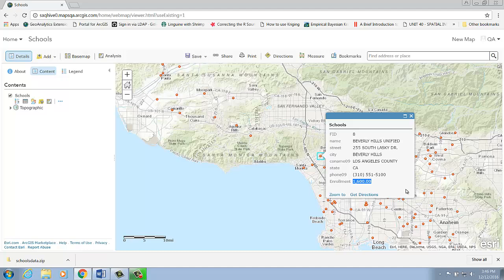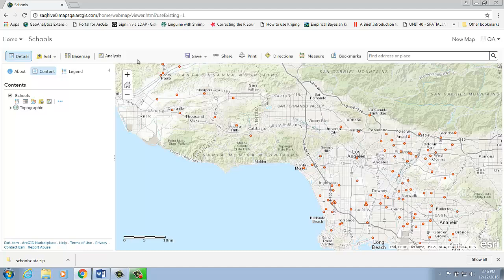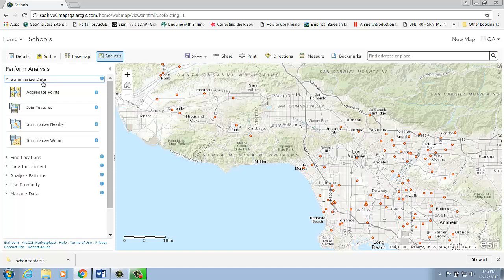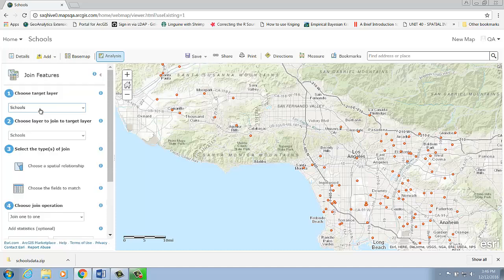I'm going to use the Join Features tool to add zip code to my schools layer. From the Analysis menu, under Summarize Data, I start the Join Features tool.